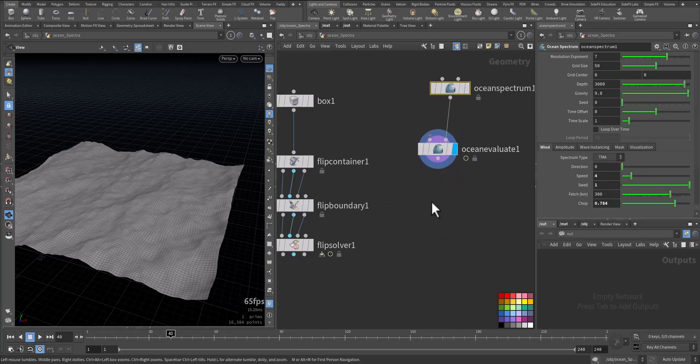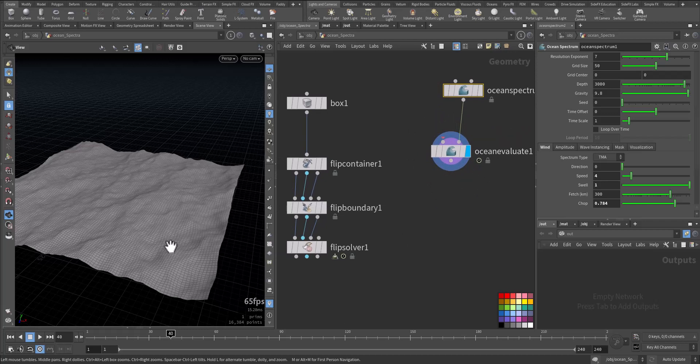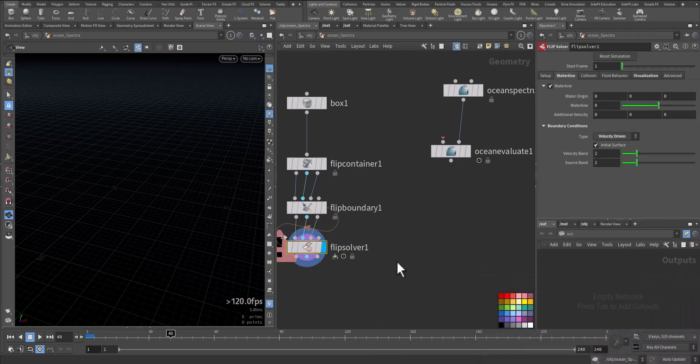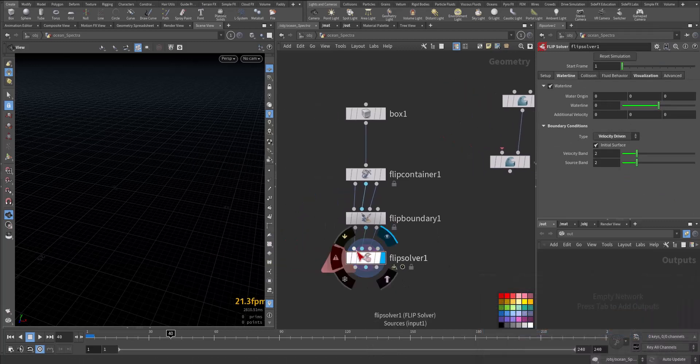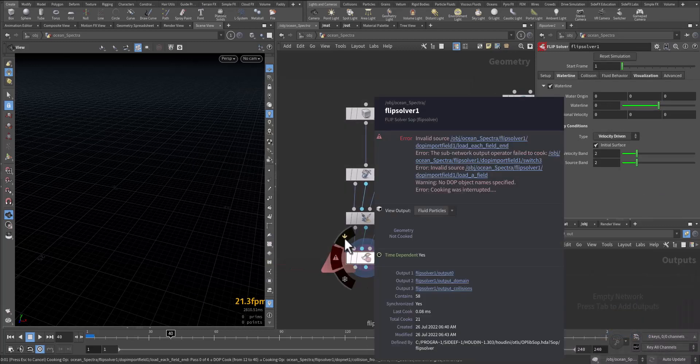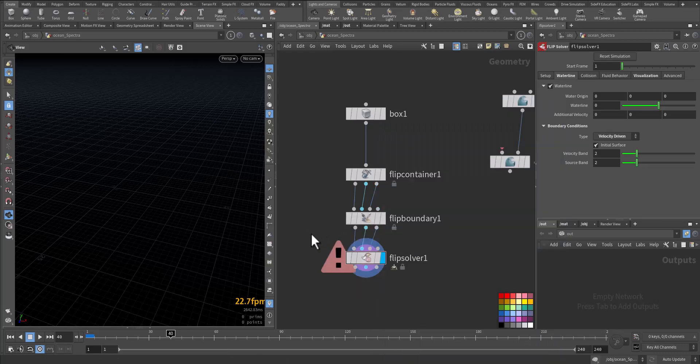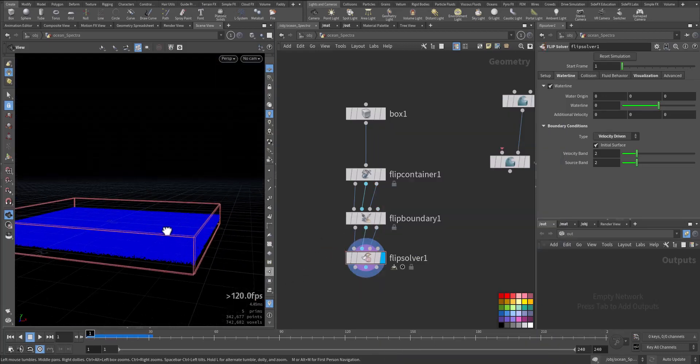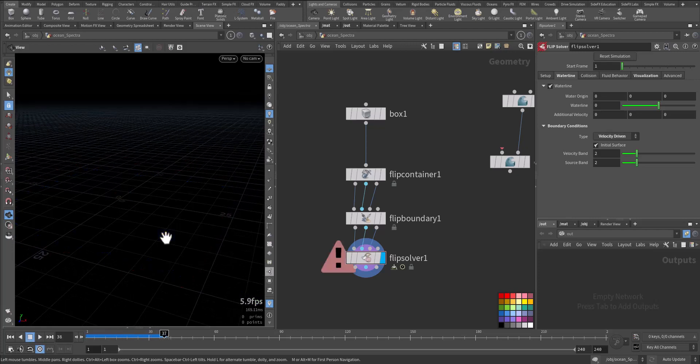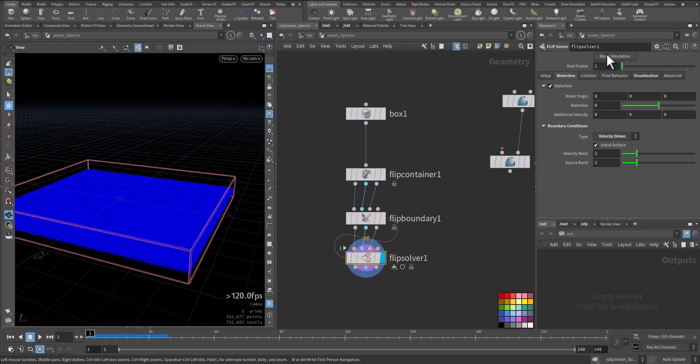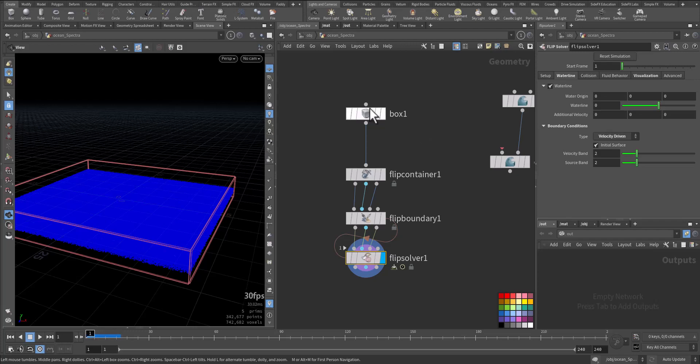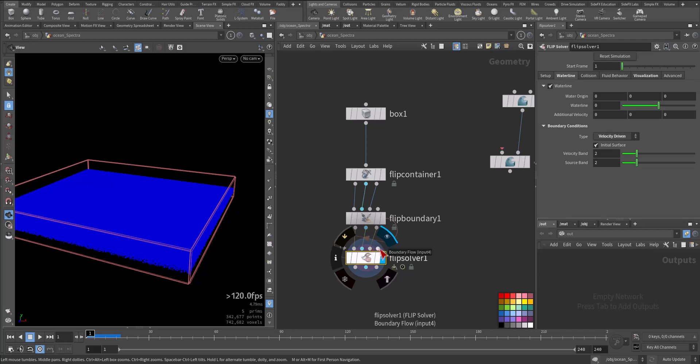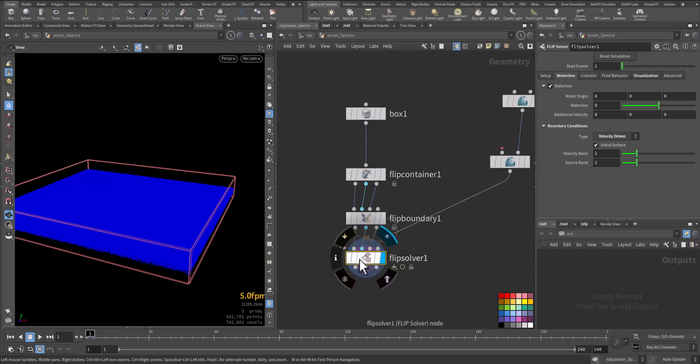Now where we will connect this node so we can affect the wave. Because if you look at the solver, we will go to the first frame. Reset. It's completely calm and quiet, no motion. We're not agreed. So if you look here, the source, the container, the collision, and the boundary flow. This is the fourth one. We take it and we add it here.